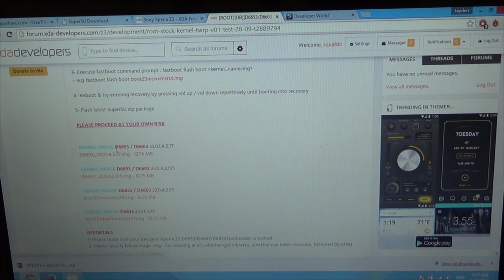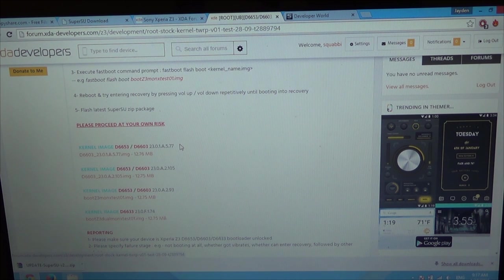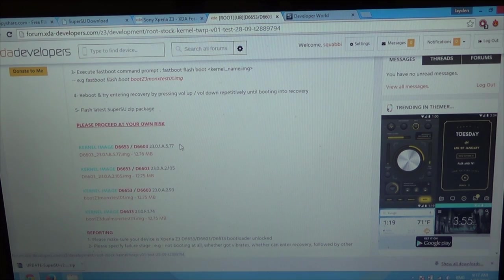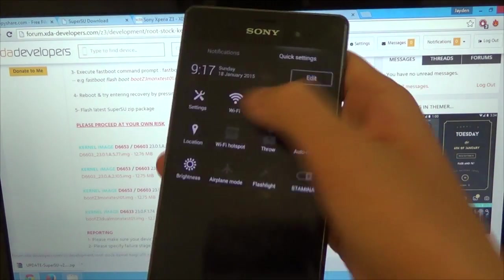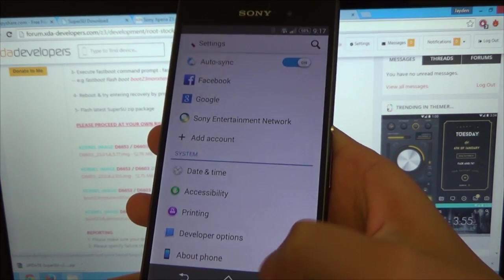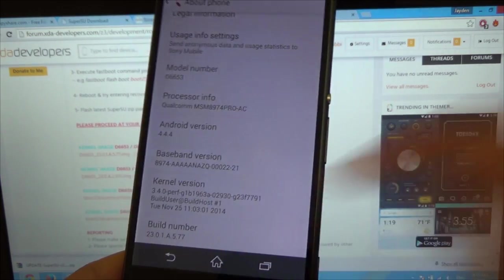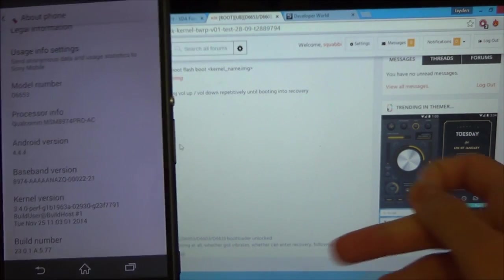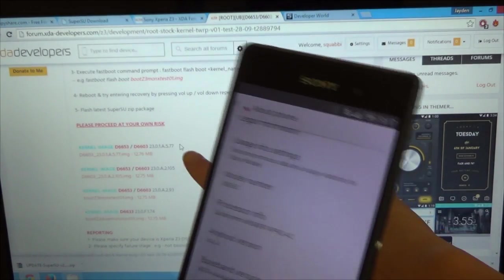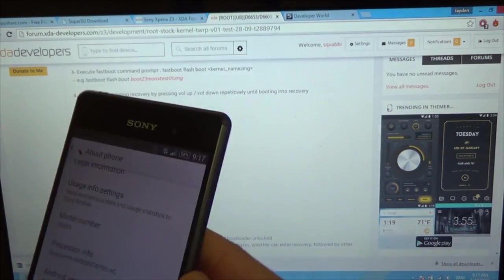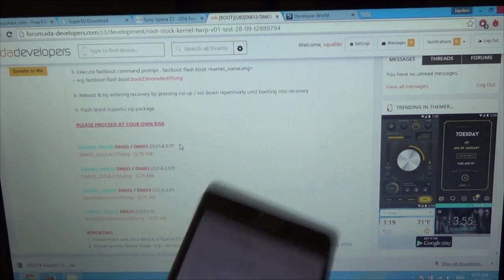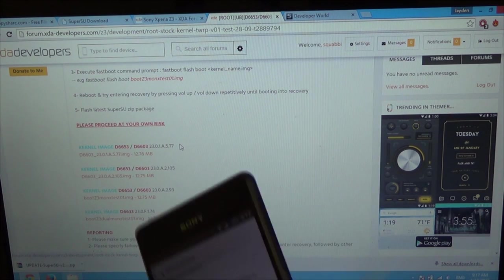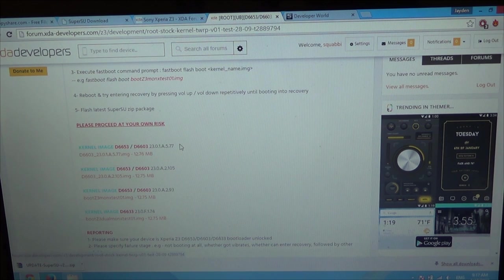Let's go ahead and download it. This is available for the D6653 and the D6603. I have the D6653. And this is according to your software version number. To find that, we need to go back to our phone and just go over to settings, scroll all the way down to about phone. When you scroll down again, you get your build number. See how there's 23.0.1.A.5.77 on there. If it ends in 577, then it should be alright. Mine matches, so it doesn't matter.